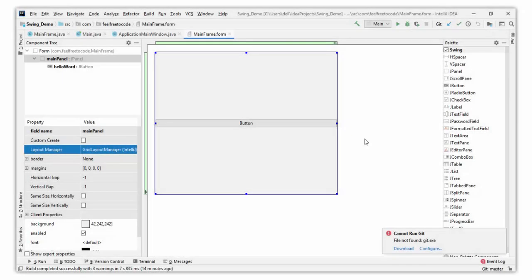Hello everyone, welcome to another lecture of Swing application development. My name is Vryan, and welcome to Feel Free to Code. In this video we will learn about layouts. So what are layouts? Layouts are responsible for positioning our components in the window.